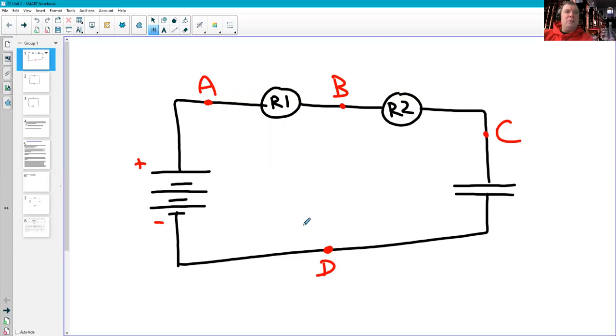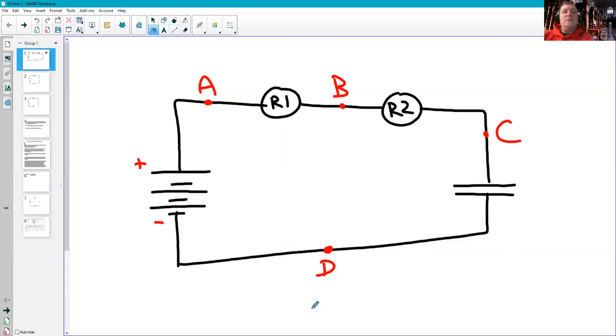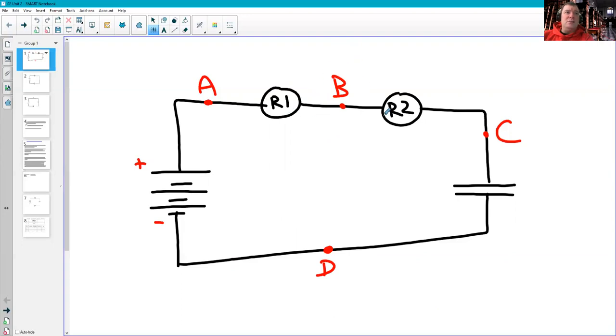But the problem we have with this setup right now is that we don't have any tools that we could use to decide whether anything did flow through wire D. We could tell that current must have flowed through wire B at least briefly because we did see the two bulbs glow, but we don't have a bulb down here.